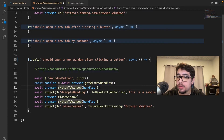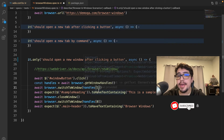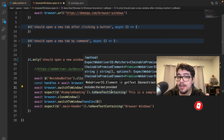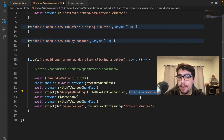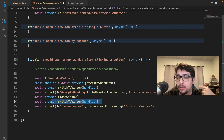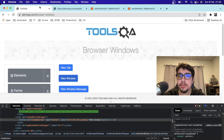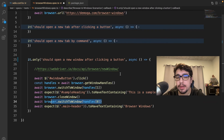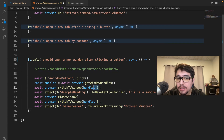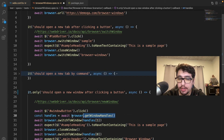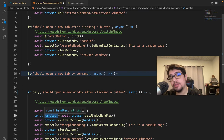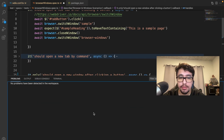We then switch to the window at array index 1 — since we only have two windows, index 0 is the original and index 1 is the new one. After switching, we validate the text as expected, then close the window. To return to the main window, we use the handles array. The key difference here is that instead of passing a URL string matcher, we're using the window handles string array to manage different instances. Let's run this and see if it works.